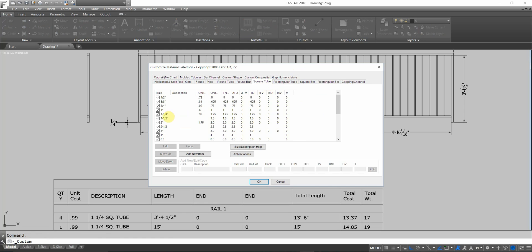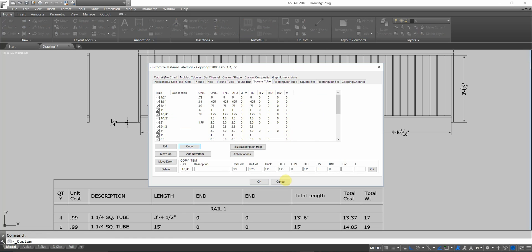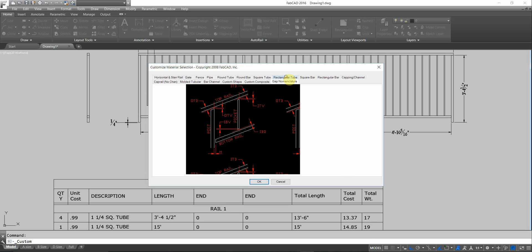I go up here and I go to customize material selection. I pick square tube and I pick inch and a quarter. And I'm going to copy it. And I'm going to change it to 1-1/4 inch 6 offset. Then I'm going to go up here to the IBD. The IBD is the picket. It's down here. The distance from the bottom bar to the bottom of the picket. I'm going to set that for 6 inches.